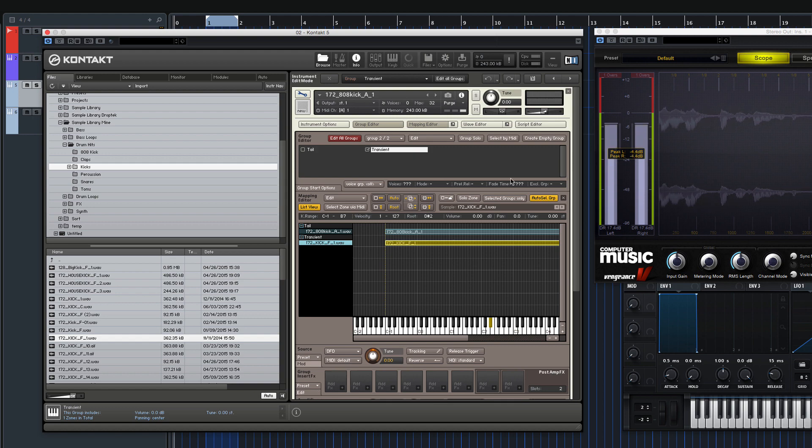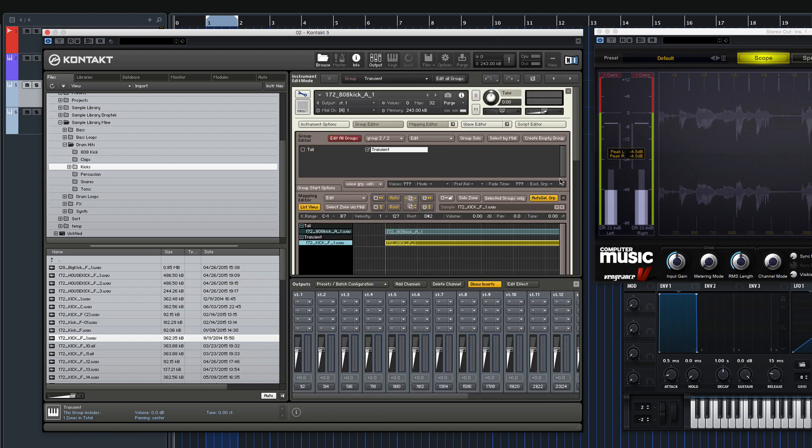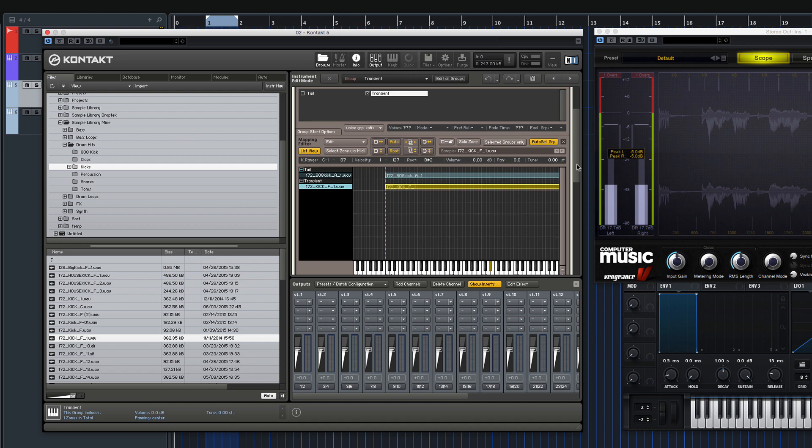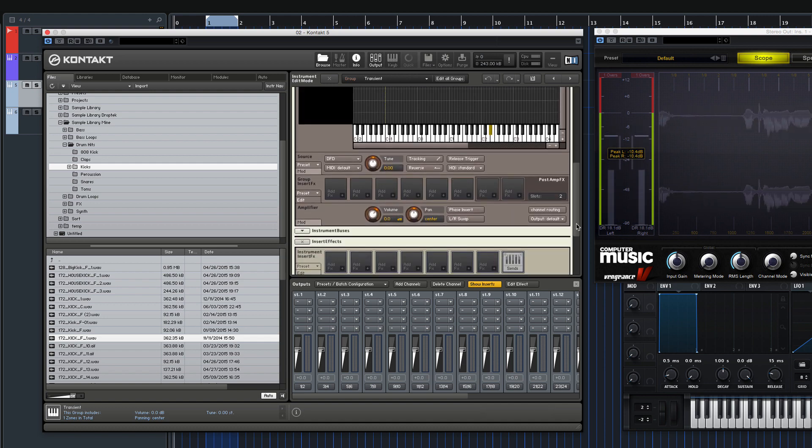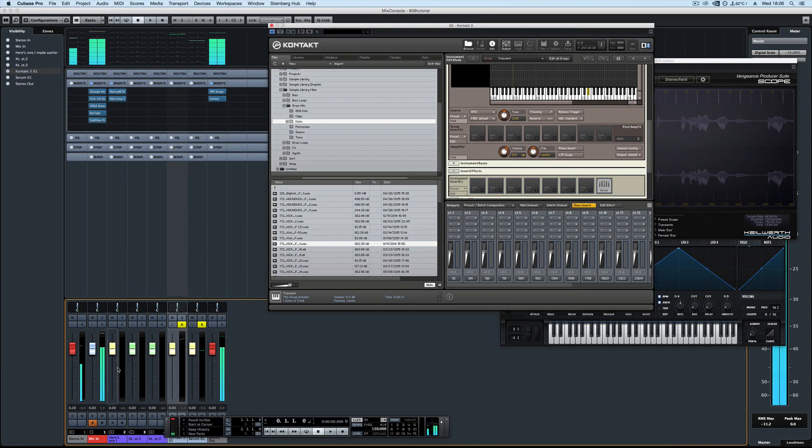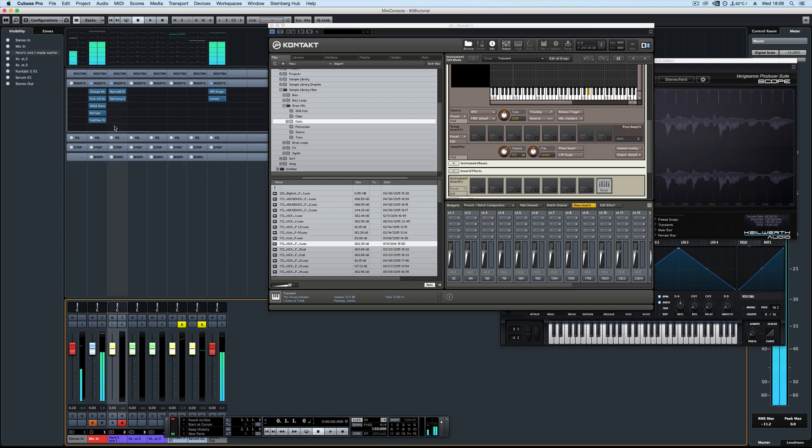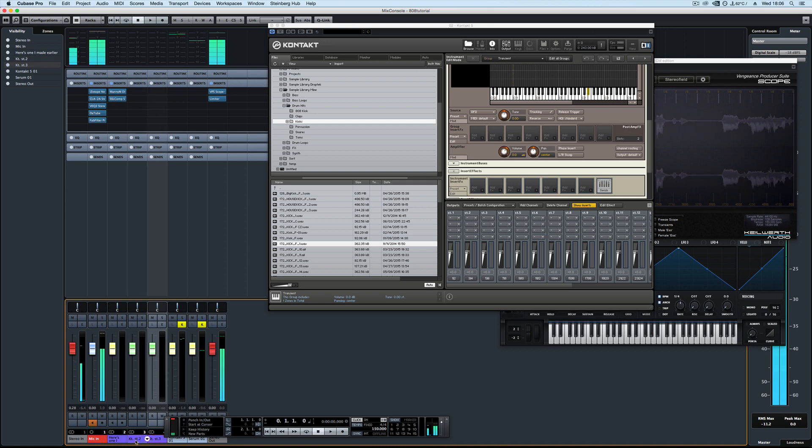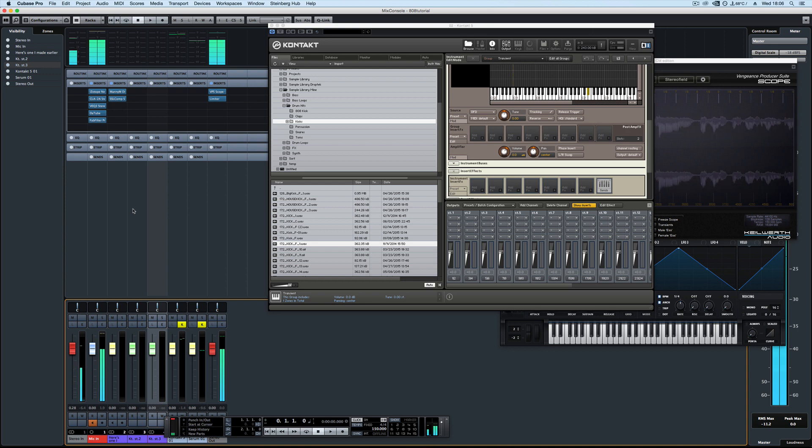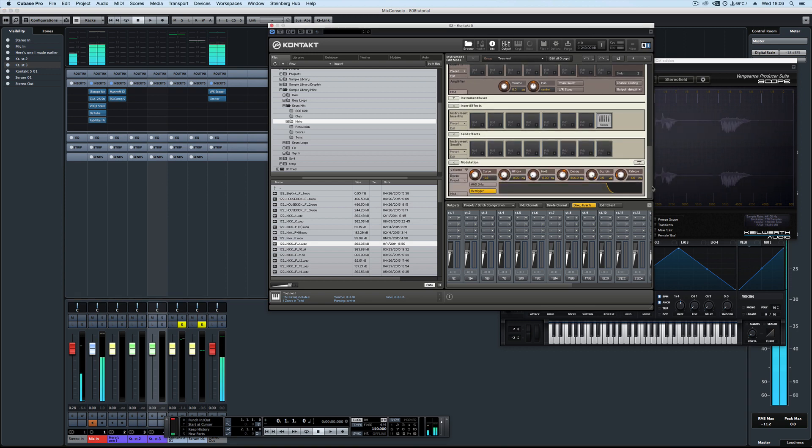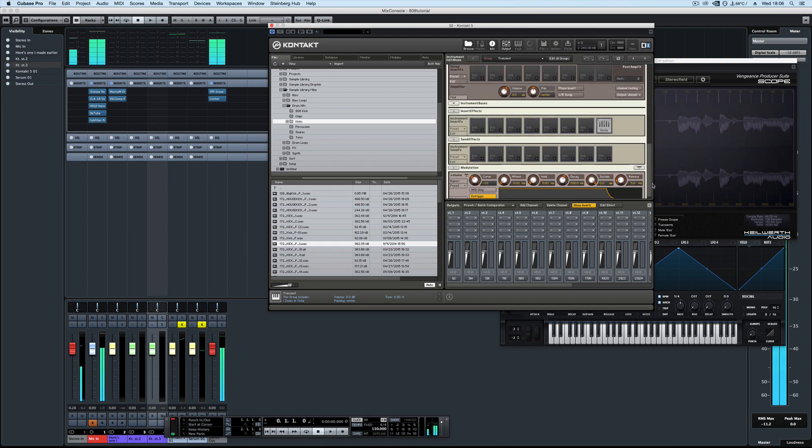Also, if you've set up Kontakt for multiple outputs, you can use different outputs and have them on different channels so you could use different plugins to affect the tail and the transient individually. So you could have different distortion on the tail and a bit less distortion on the transient, as you're pretty much free to do whatever you want.